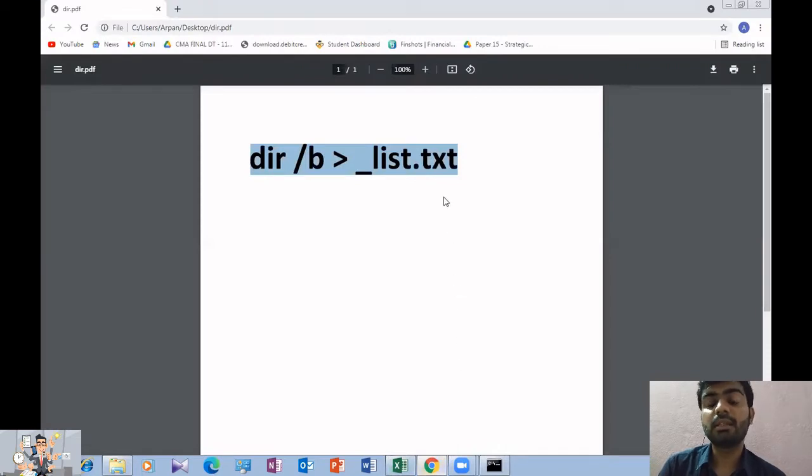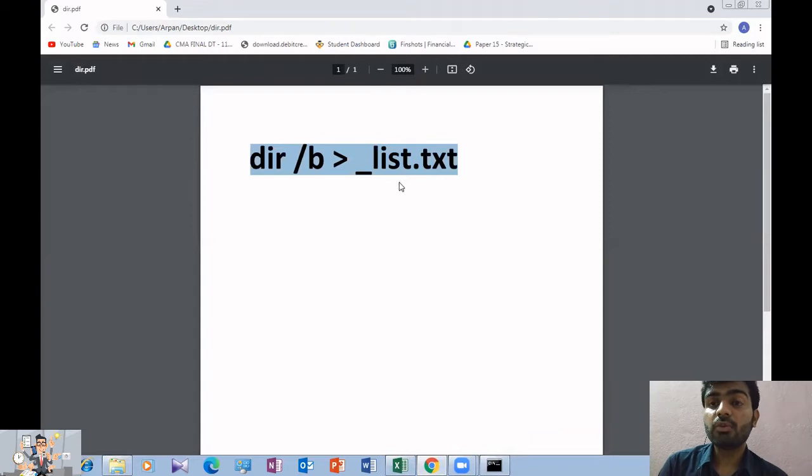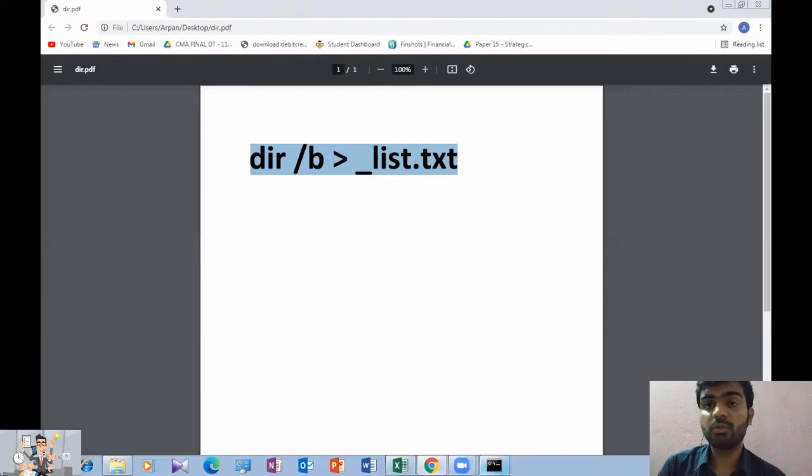Now, we will paste the code which will help us to generate the text file. We are using the whole process of the utility. You will get this code in the utility, so you don't have to worry about this.